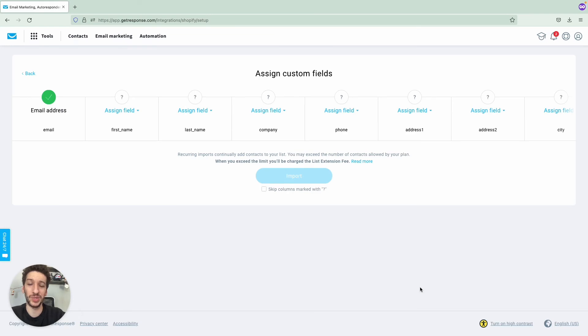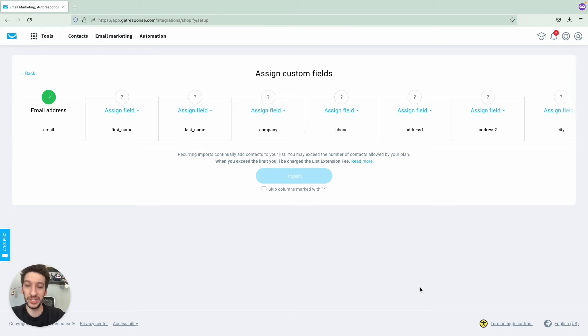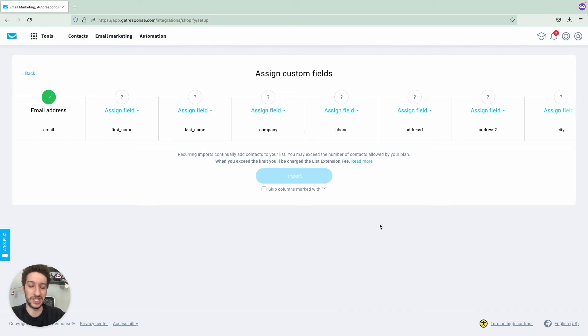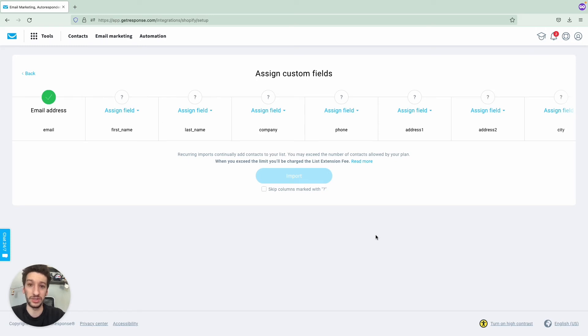This is where contacts will be imported. One thing that I want to point out is that you don't exceed your GetResponse plan, the limit of contacts that you can have. Make sure that you don't have more contacts in Shopify than your GetResponse account allows. Otherwise, you will be charged a listing extension fee and nobody wants that. Make sure that you read through it and check your Shopify account first so that you will not be charged extra for something that you don't want.